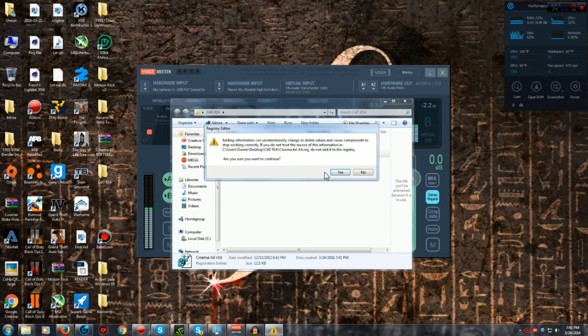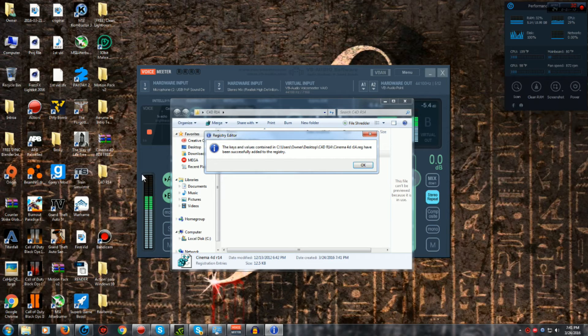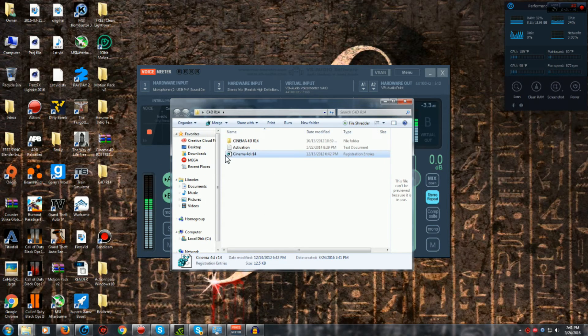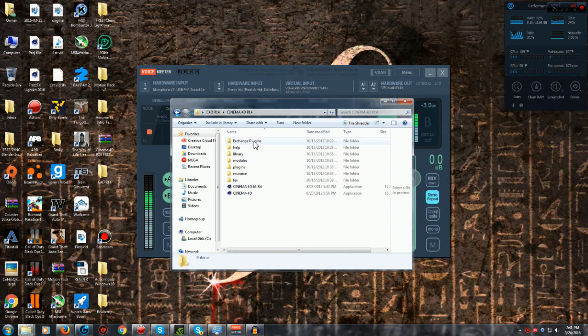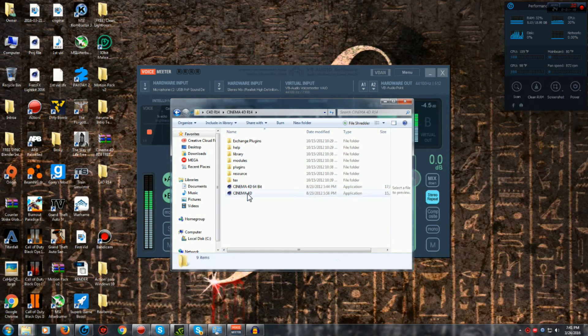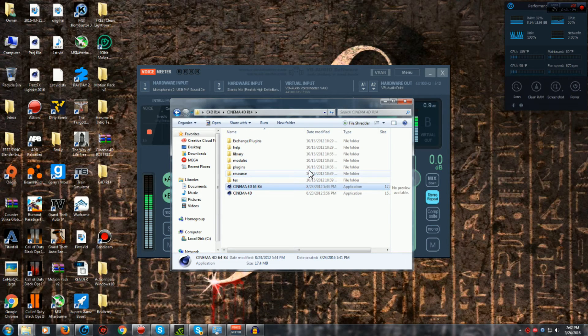Don't worry, this is not a virus. It is just going to make it where you can get into Cinema 4D without a problem. Alright, so once you have that done, you're going to want to click on Cinema 4D or Cinema 4D 64-bit, whichever one is respective to your operating system.